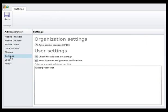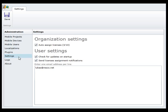If you want to grant the license to any user that will connect to the CRM server from the Resco Mobile CRM application, check the auto-assign licenses option. If not, uncheck it to assign licenses to users manually. In both cases, you can still manage licenses in the Mobile Users section.